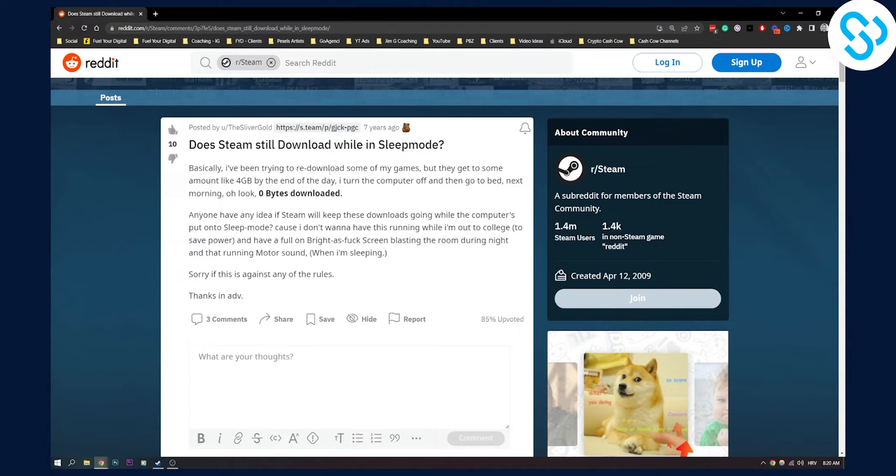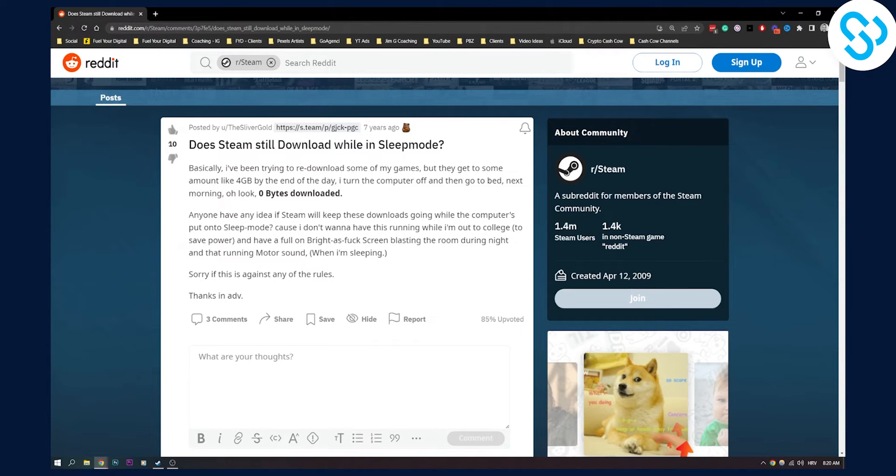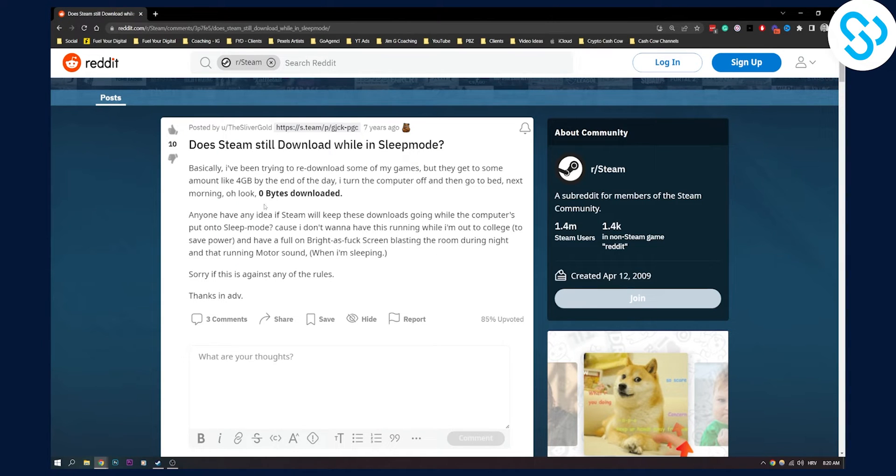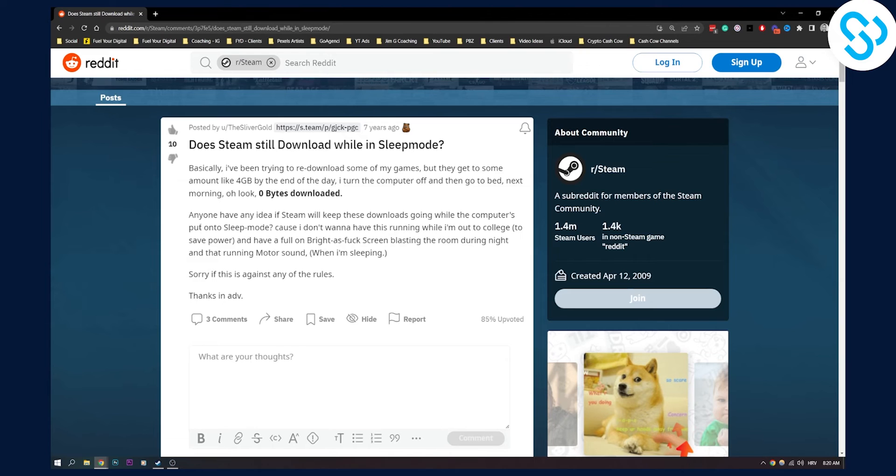Basically, I've been trying to re-download some of my games, but they got to some amount like four gigabytes. By the end of the day, I turned off computer and then go to bed next morning. Oh, look, zero bytes downloaded. Anyone have idea if Steam will keep these downloads going while the computer's put onto sleep mode? Because I don't want to have this running while I'm in college to save power.